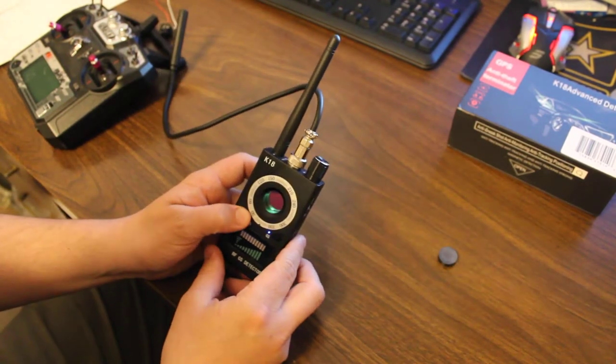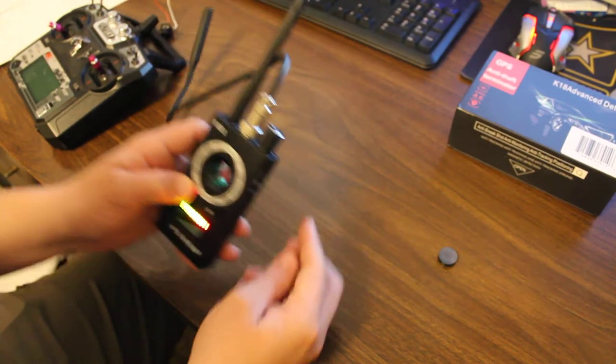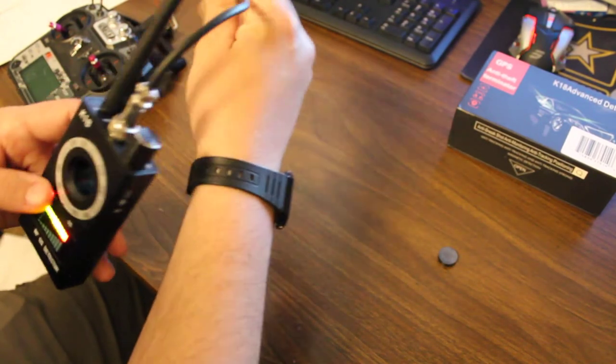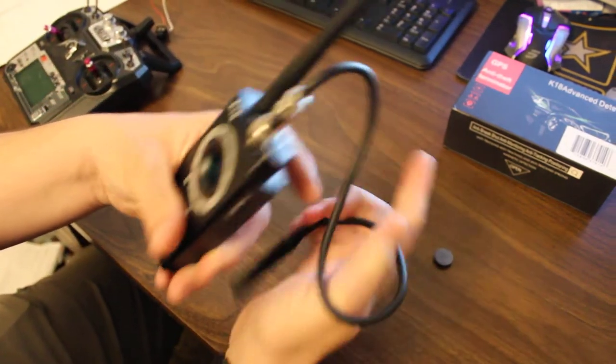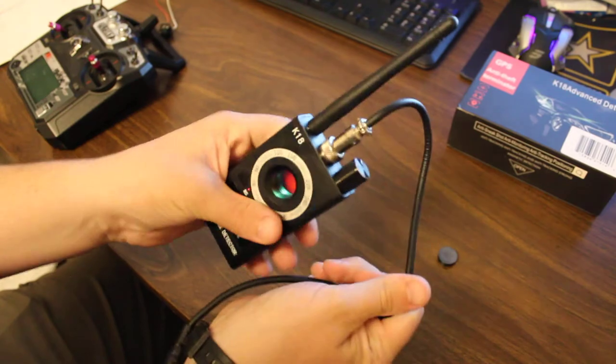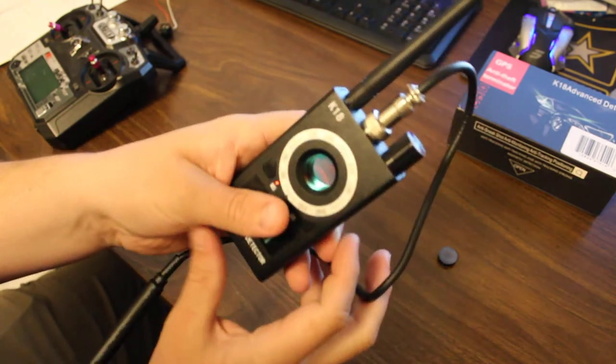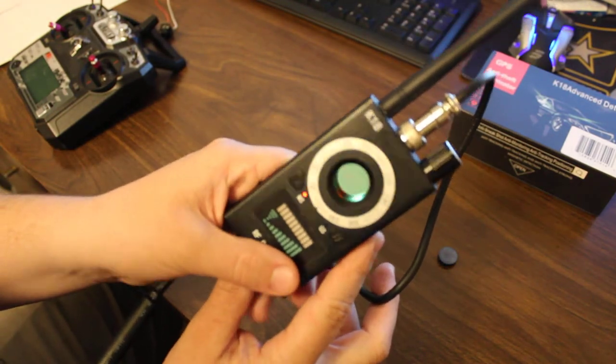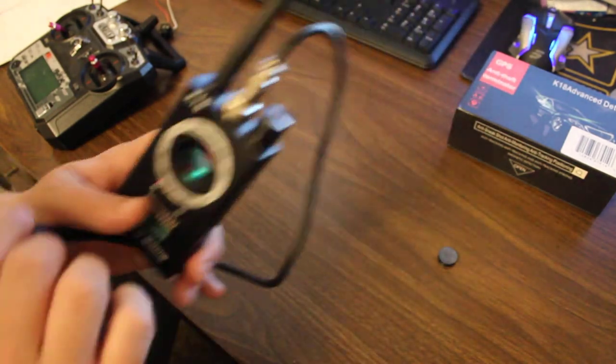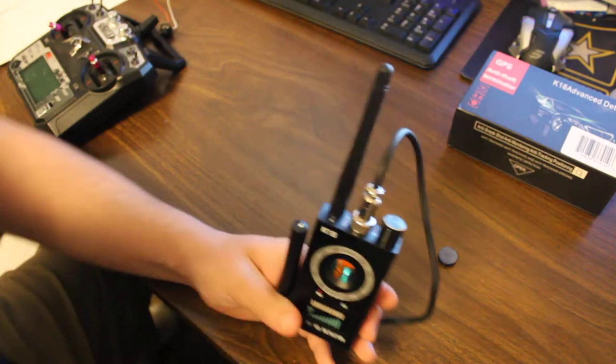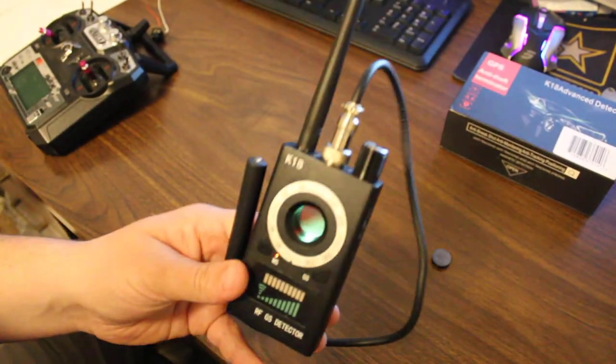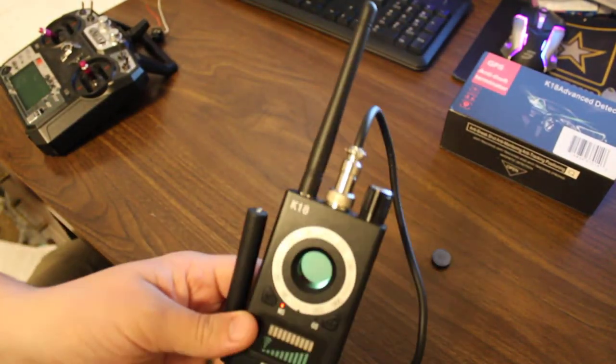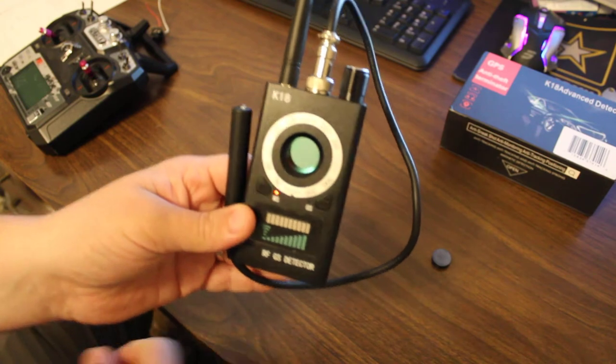The last thing that's pretty neat about this is you've got this little lens right in the middle, kind of funky looking. I'll do my best to show you in the camera, but this is to help you find hidden cameras or infrared signals and sensors.